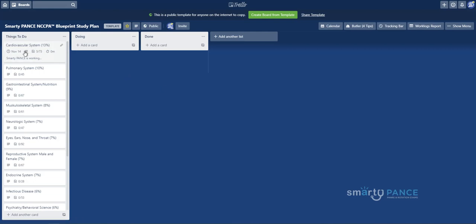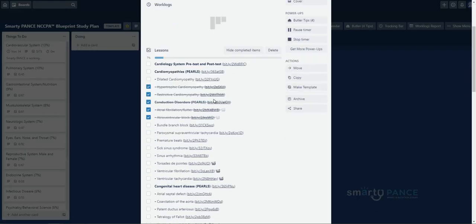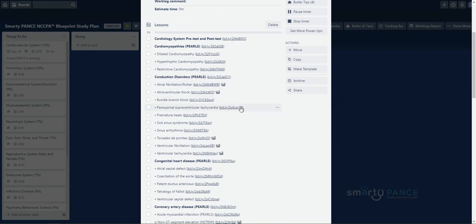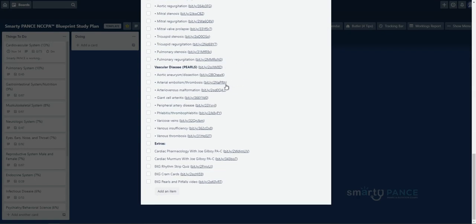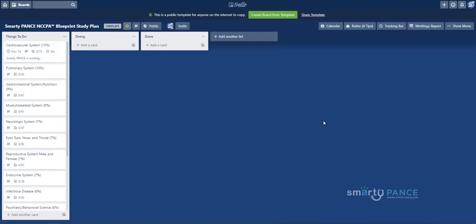Now, the other advantage of Trello or things I'm starting to add to Trello is icons to video lessons. So, for example, these are ones that have Joe Gilboy video lessons. We have all the extras down here, too. So, say you want to watch the cardiac pharmacology with Joe Gilboy video, you can watch that here. Track it off when it's been completed and done. Very powerful.